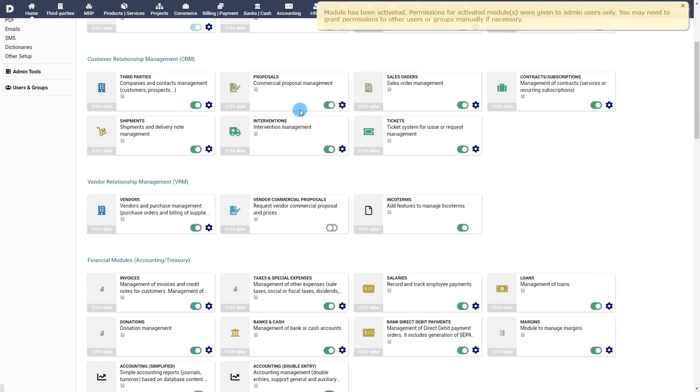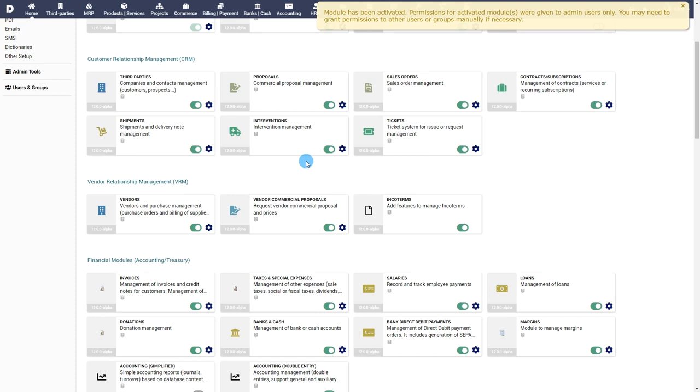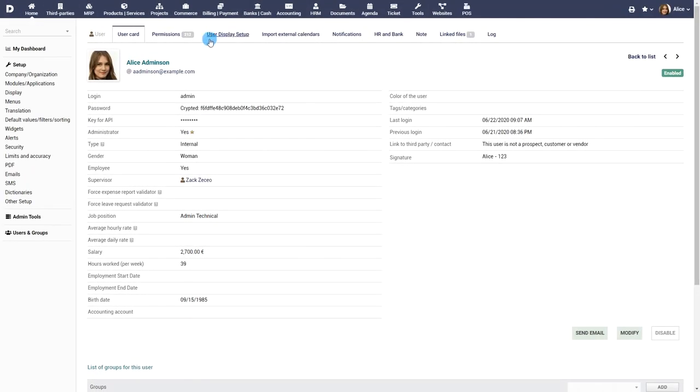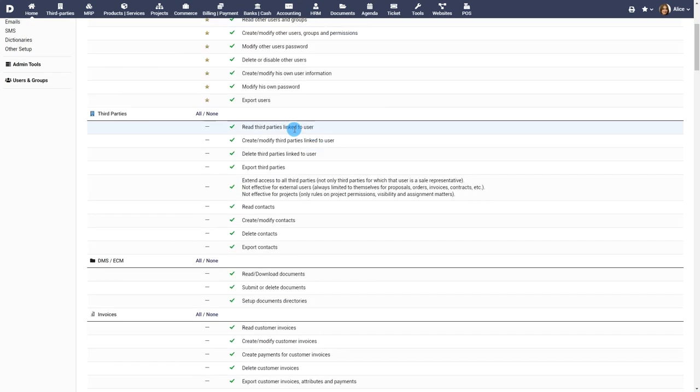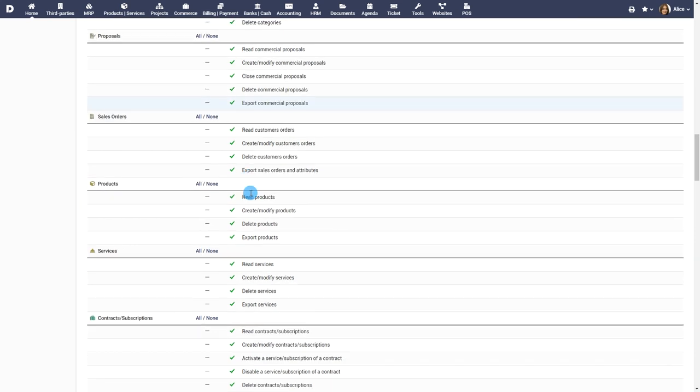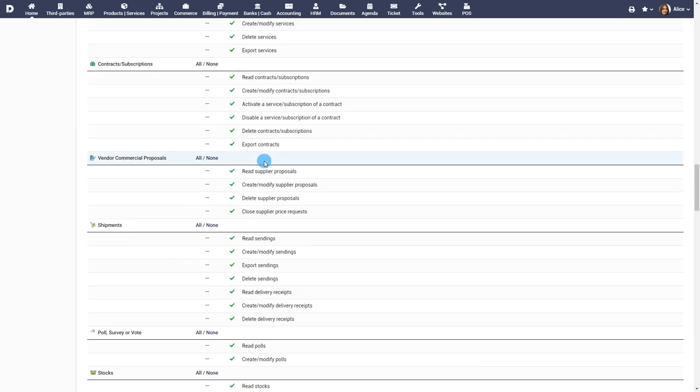You can also enable the Vendor Commercial Proposals module if you're going to deal with proposals for vendors. Grant permission on the Proposals module for your users. For more advanced information on how to set up permissions to users you can watch our video users groups and permissions.